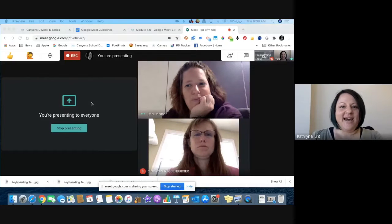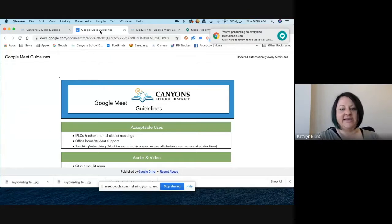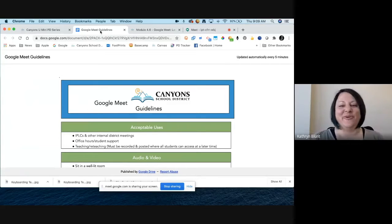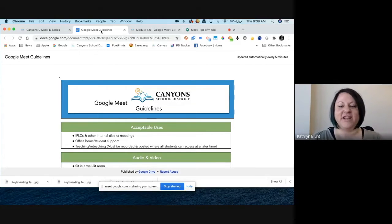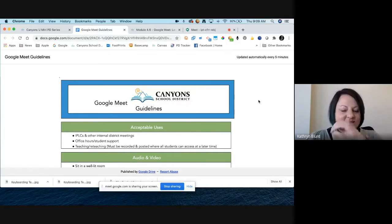I've pulled up the district's Google Meet guidelines. This is linked in the now-concluded Level 1 course, and it will be linked in the archive of this particular training on the Canyons U course that we've created. You'll have it as a reference.